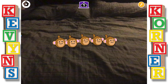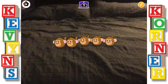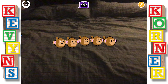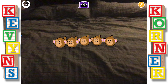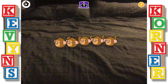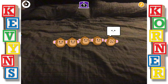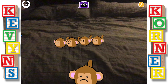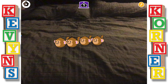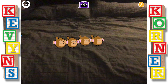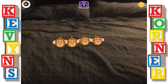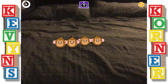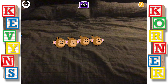Five little monkeys jumping on the bed. One fell off and bumped his head. Mom called the doctor and the doctor said, no more monkeys jumping on the bed. Four little monkeys jumping on the bed. One fell off and bumped his head. Mom called the doctor and the doctor said, no more monkeys jumping on the bed.